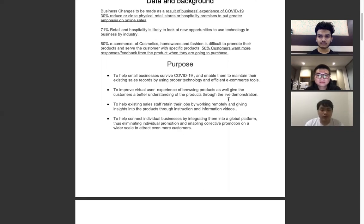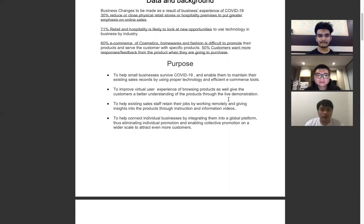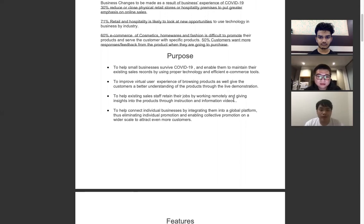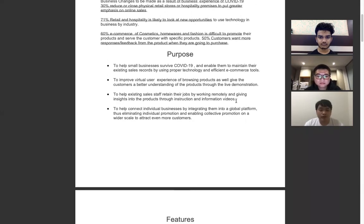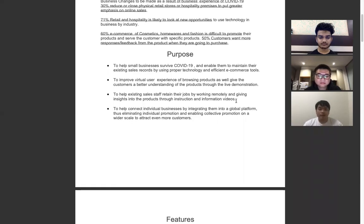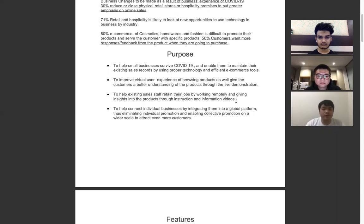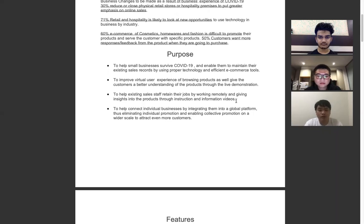Third, to help existing sales staff retain their jobs by working remotely and giving insights into the products through instruction and information videos. Last but not least, to help connect individual businesses by integrating them into a global platform, thus mitigating individual promotion and enabling alternative promotion on a wider scale to attract even more customers.